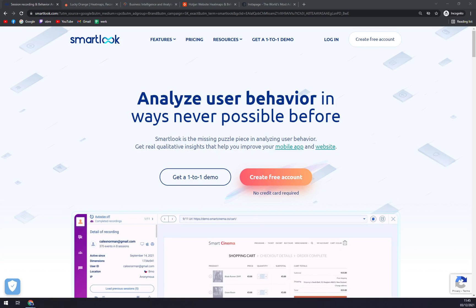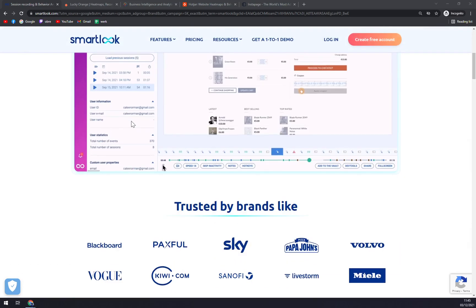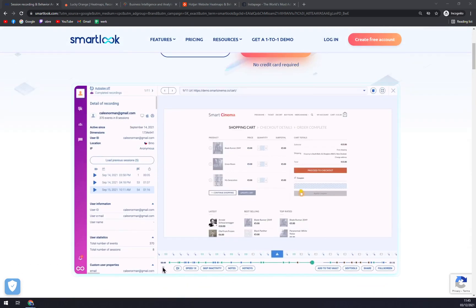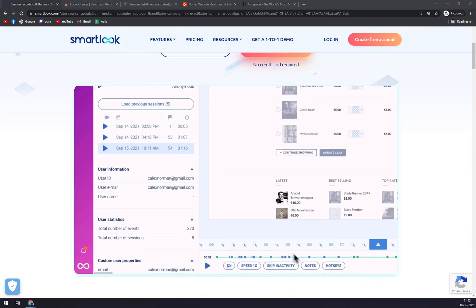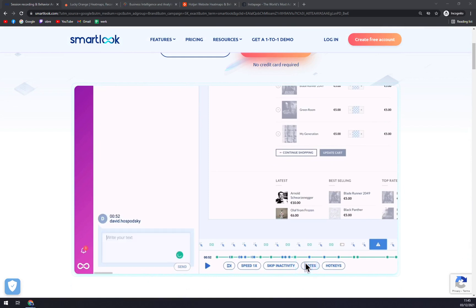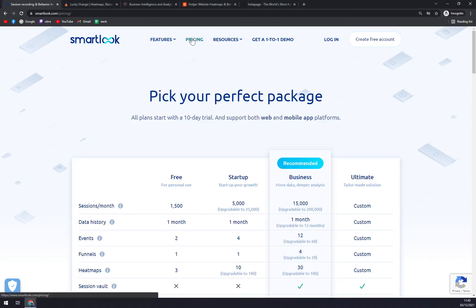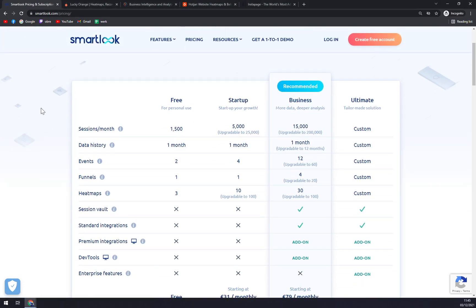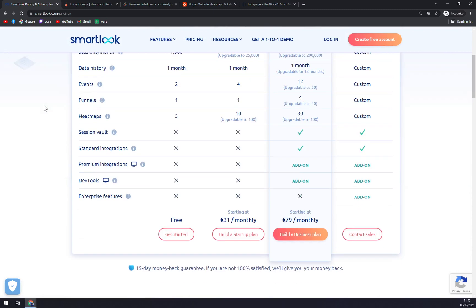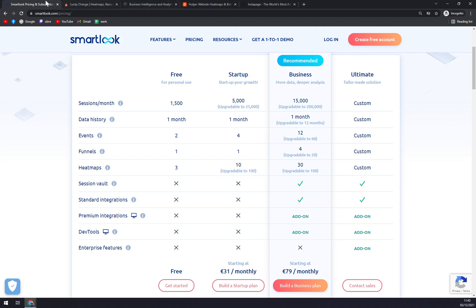It is meant to be for all types of businesses: small, medium and also large. The API and the location of phones is in Czechia, Europe. For the pricing plans as you can see you can go free with 1,500 sessions a month, one month data history, three events, one funnel and three heatmaps.